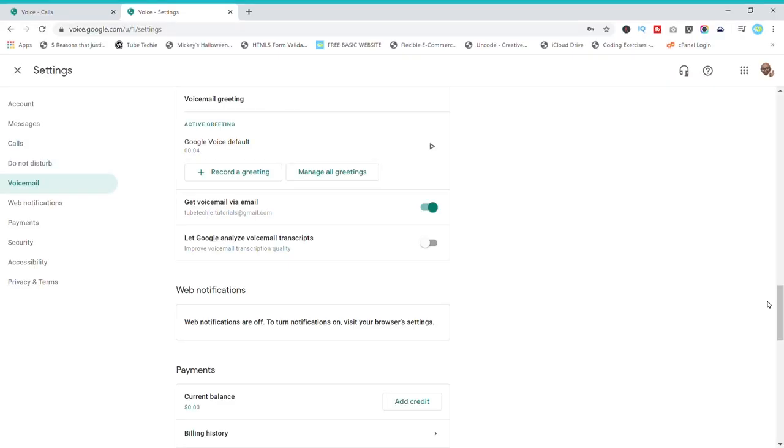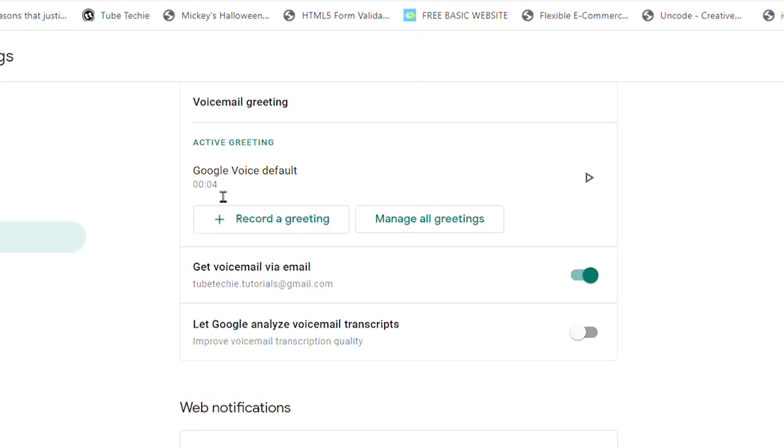Inside the voicemail, it actually has transcription too — it'll take what the person has said and transcribe it so you can see it as text. Speaking of voicemail, you can go with the default or you can create your own. You can actually record a greeting and add it to your Google Voice so it's a little more custom and more inviting for people to leave a voicemail.